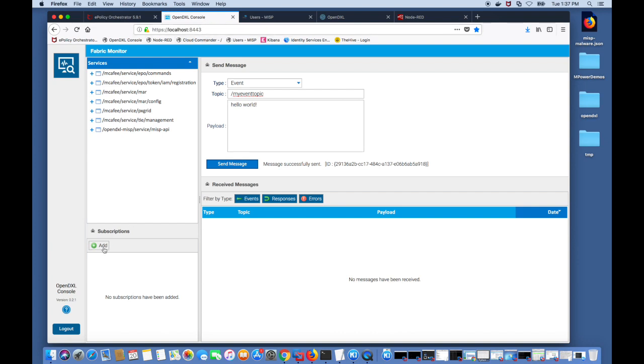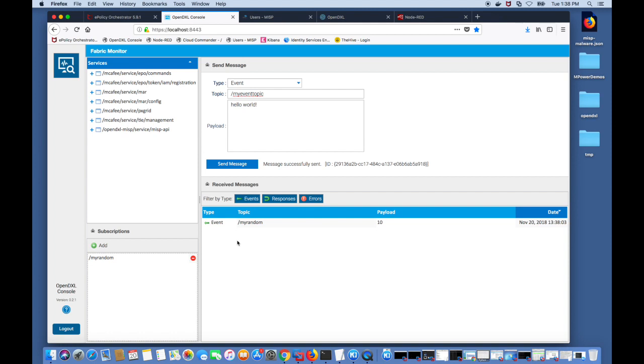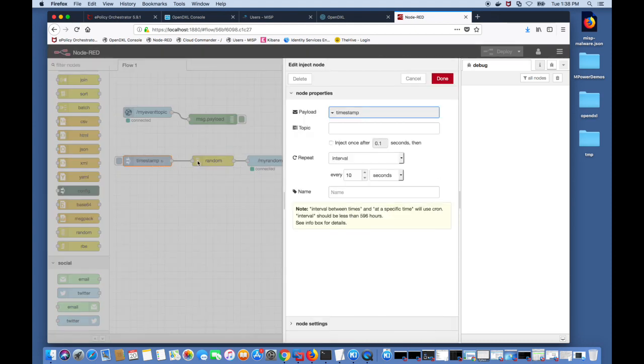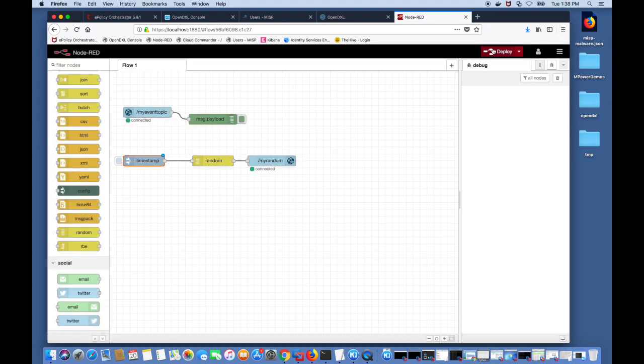Now we go back to our OpenDXL console and add a subscription to the my random topic and we should start seeing a random event come every 10 seconds. There's the first one and about 10 seconds later you will see another one. You'll see that the payload is 10 and the next one is a random number which is 8. I'm going to stop the event from being sent every 10 seconds by turning it to none. I'm going to hit done and deploy.